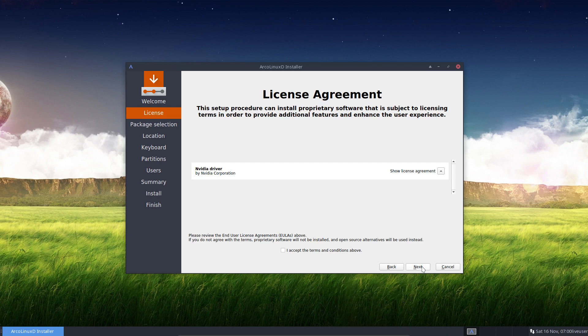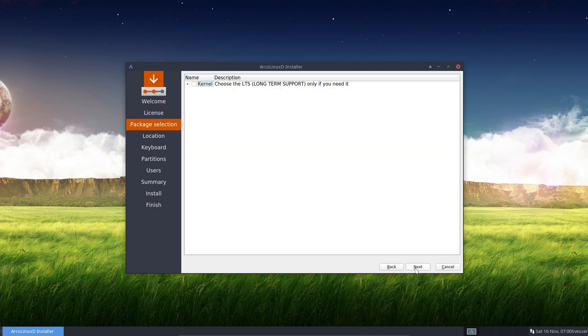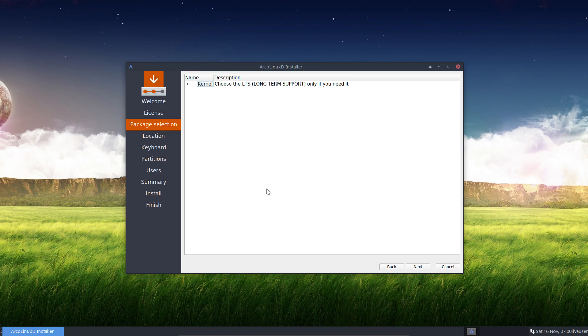Then the next choice is, do you want to have a Linux LTS kernel? And actually it's pretty much the same advice. If you don't need the kernel, don't touch it. Don't go selecting it. Because afterwards you'll have a Linux LTS kernel, and if you don't need it, you don't need it. So same goes here, you choose what you want.